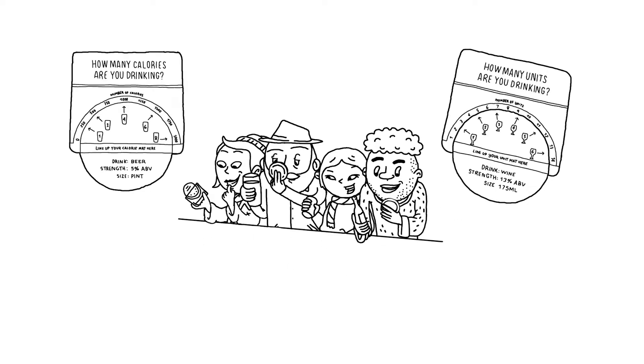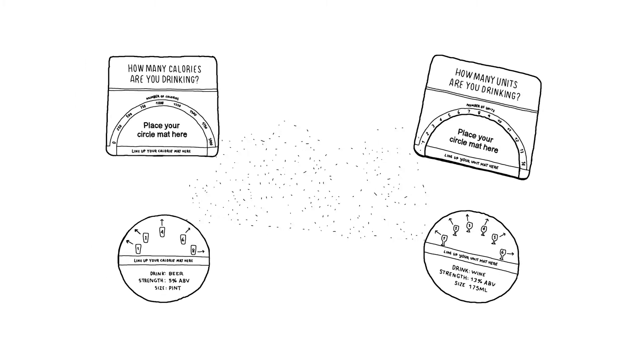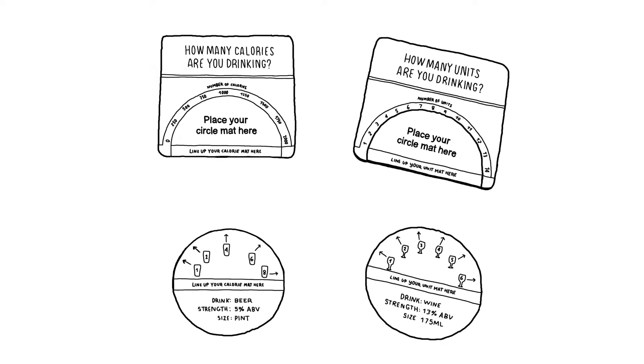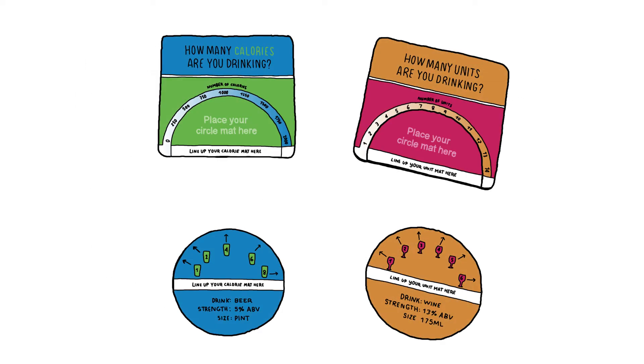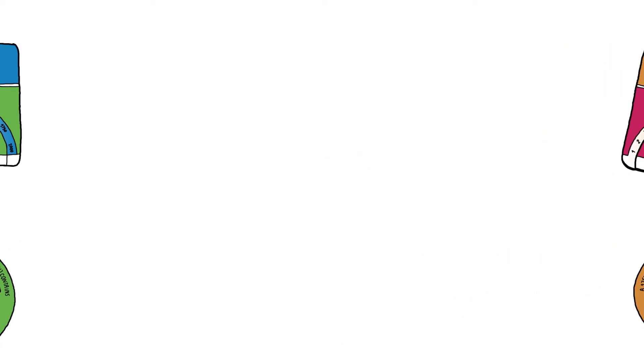To help consumers understand the content of their drinks, we have produced a range of simple beer mats that not only tell drinkers about the calorie and unit content of different drinks, but also how these relate to recommended intake.